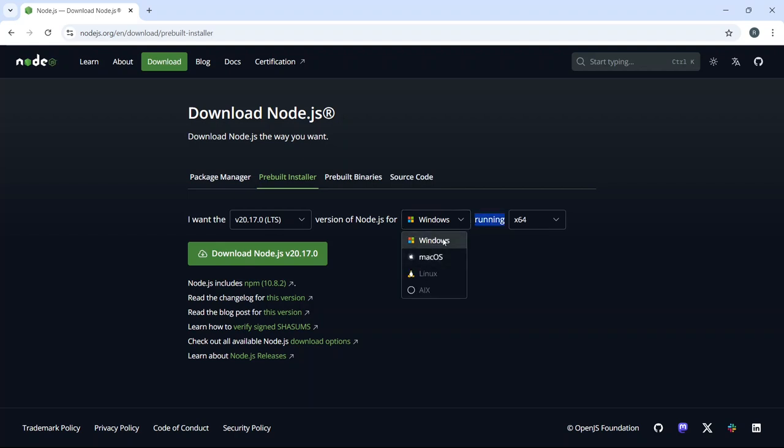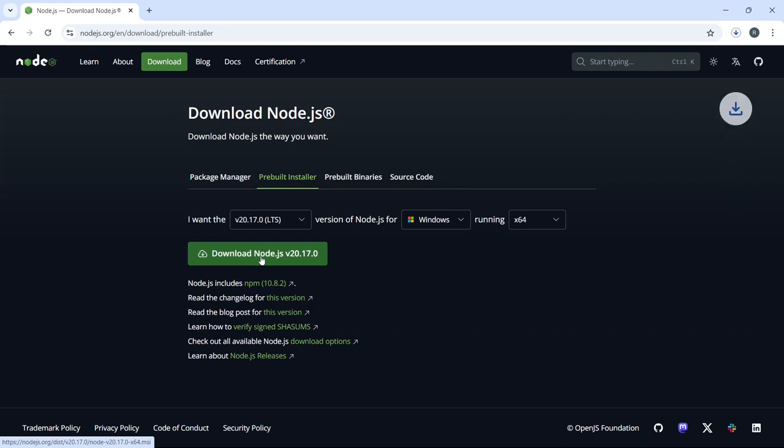Next, I'll select the operating system. The architecture is already set to x64, which is appropriate for most modern systems, so I'll leave that as is. Once everything is set, click on the Download Node.js button to begin the download.